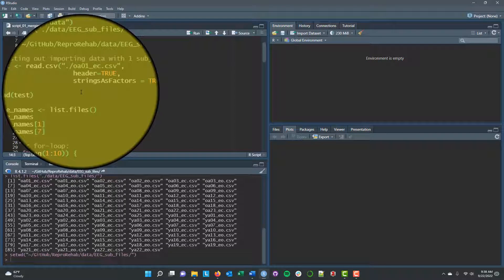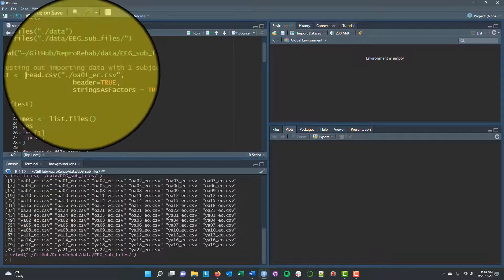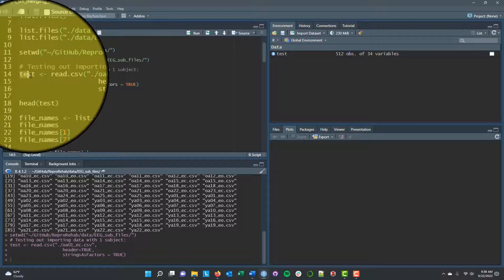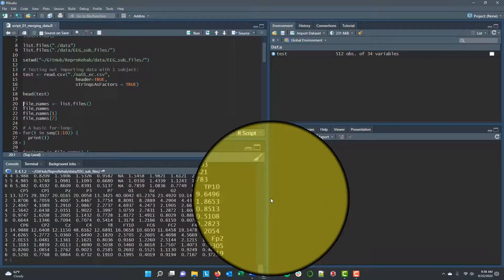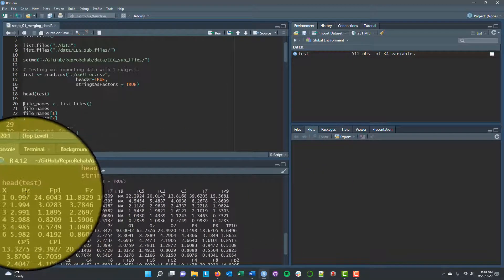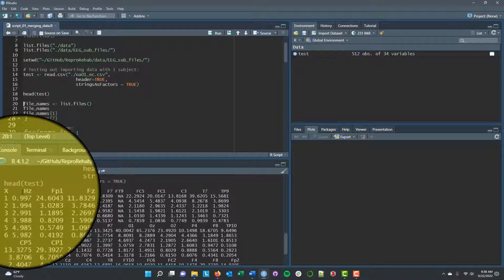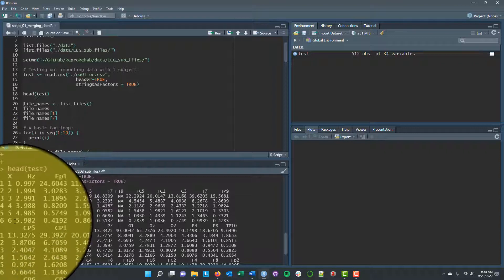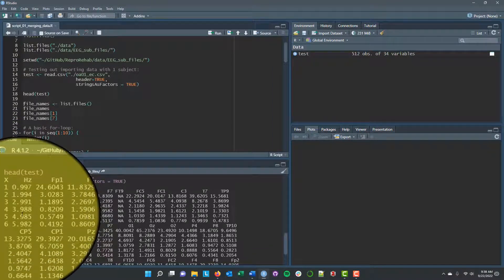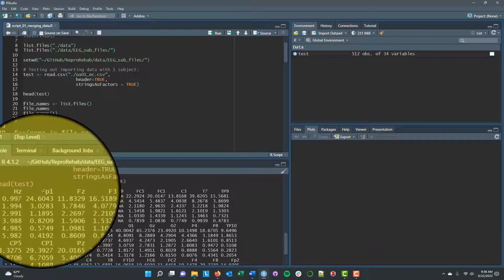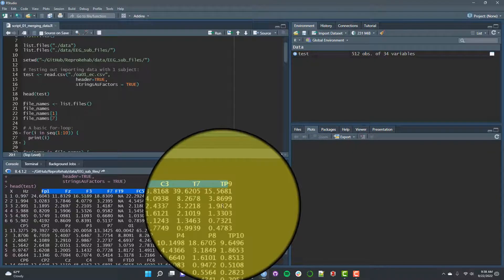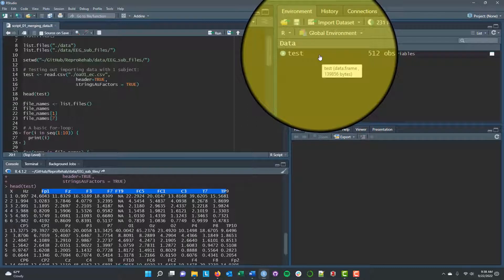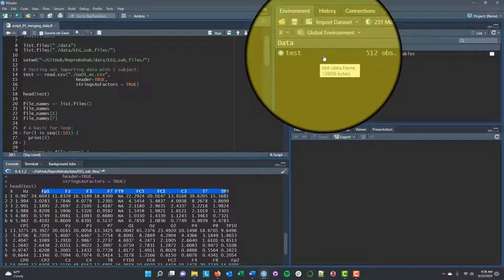As an example, we'll use read.csv() to import data for a single subject — OA01 in the eyes closed condition — and save it to a test object. Looking at the head of test, this data frame has 512 observations of 34 variables. The first column X is just the row numbers. Then we have the frequency in the Hertz column, and at each electrode across the scalp we have the power at that frequency — exactly what we saw in Excel, but now imported into R.